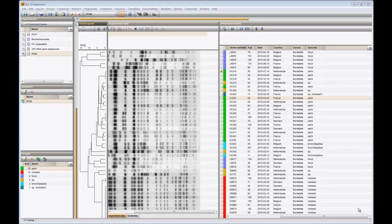In this demo, I will show how we can edit bands on fingerprints directly in the comparison window.